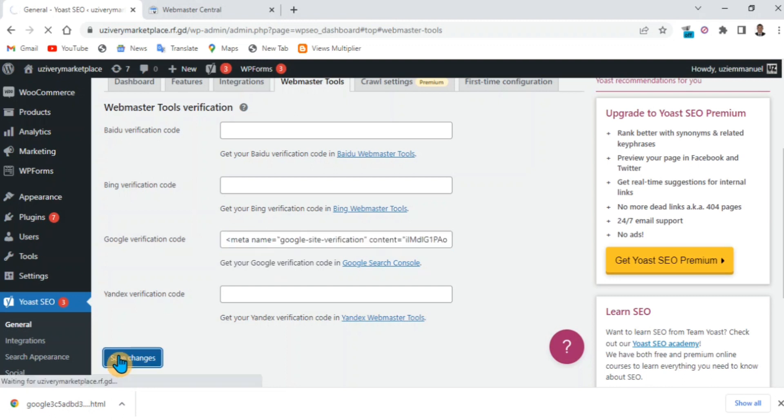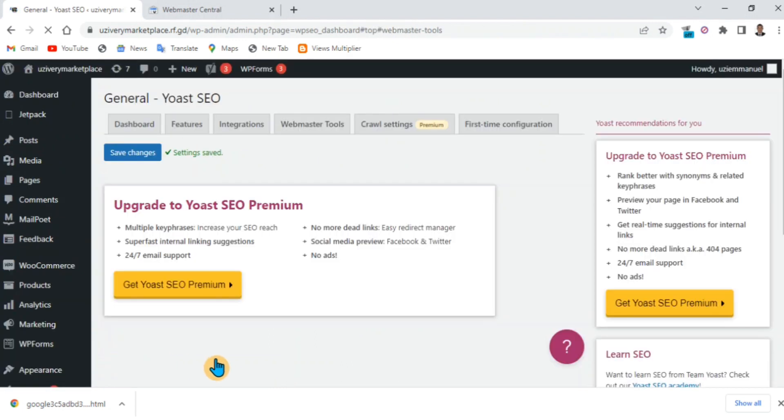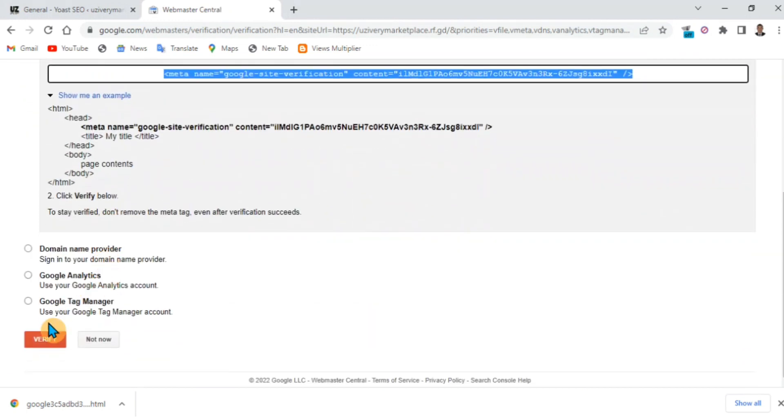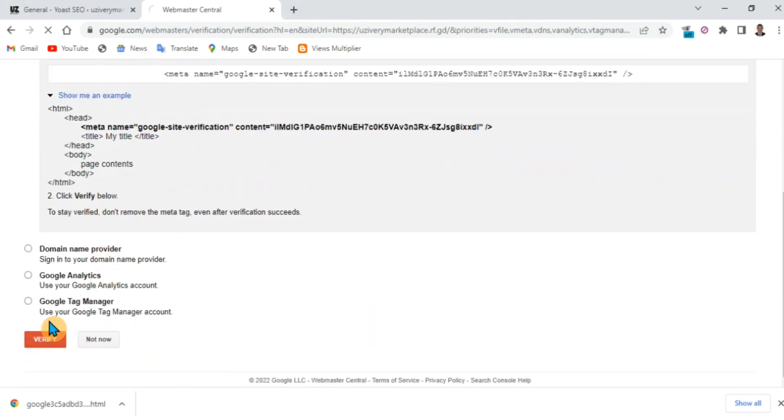Then go back to the Webmaster Central and verify. Verify it and it's done. That's it! Don't forget to like and subscribe.